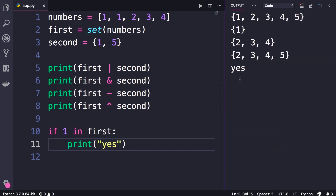So to recap: a set is an unordered collection of unique items. We cannot have duplicates, and these objects are unordered — they are not in sequence, so we cannot access them using an index.